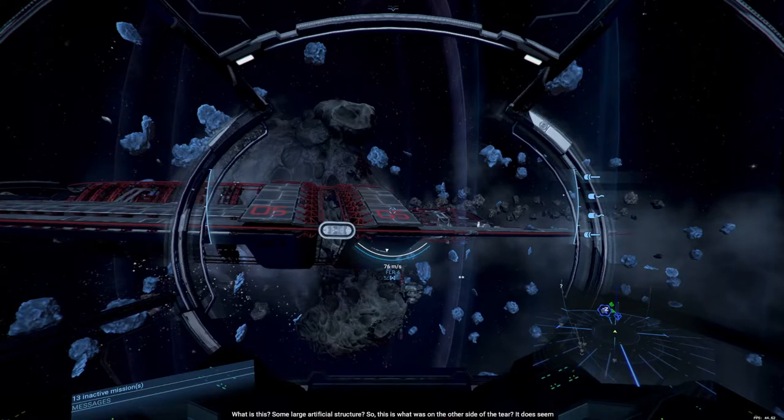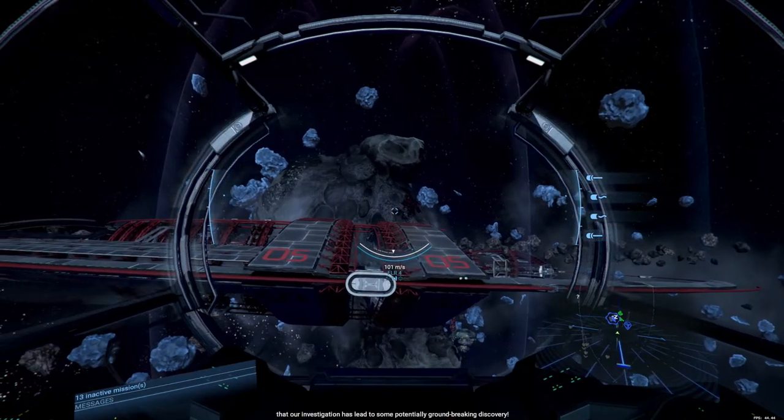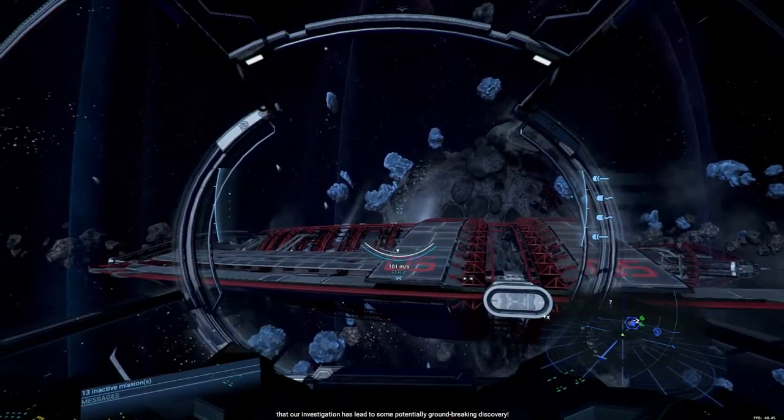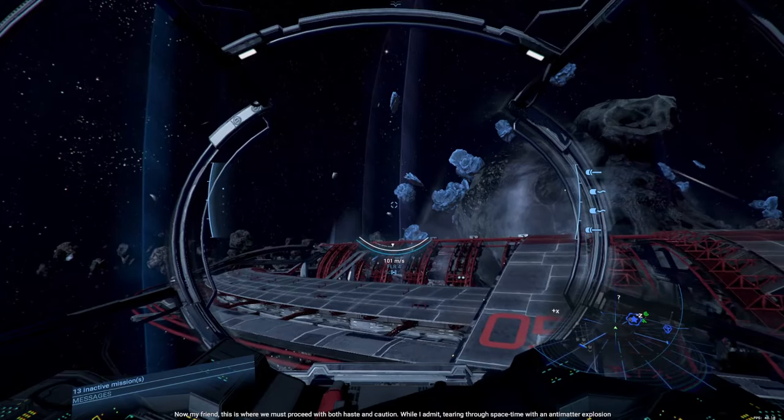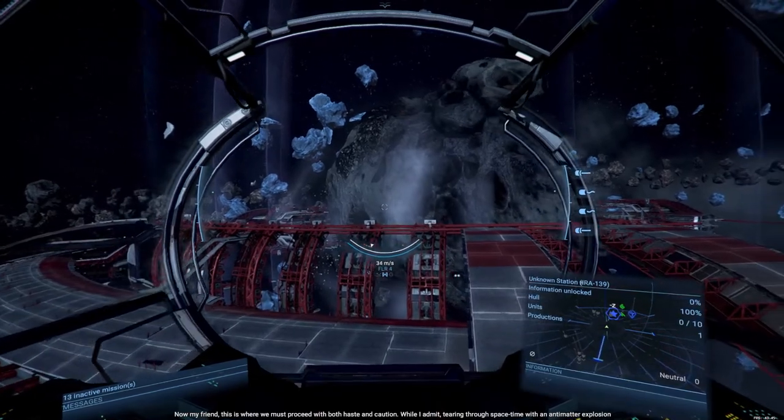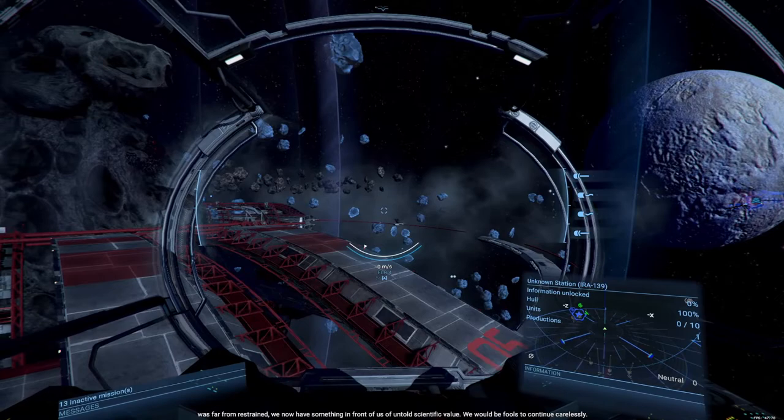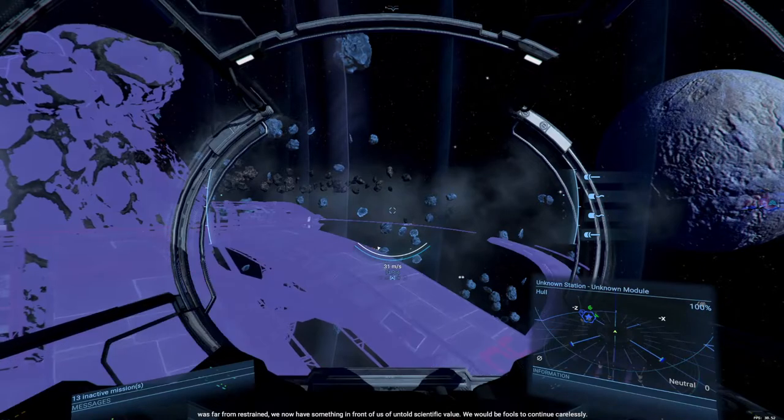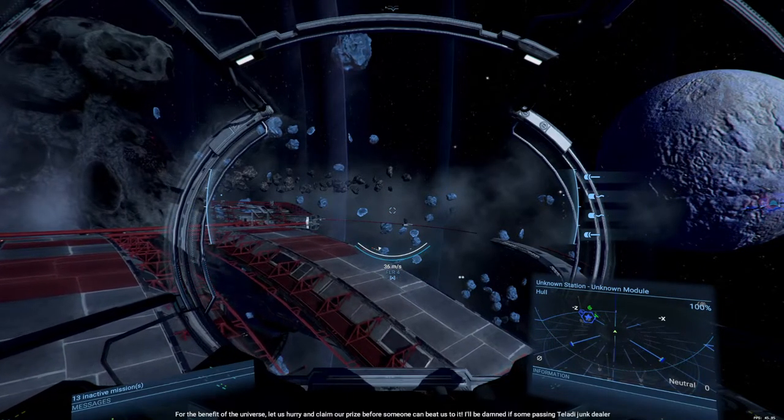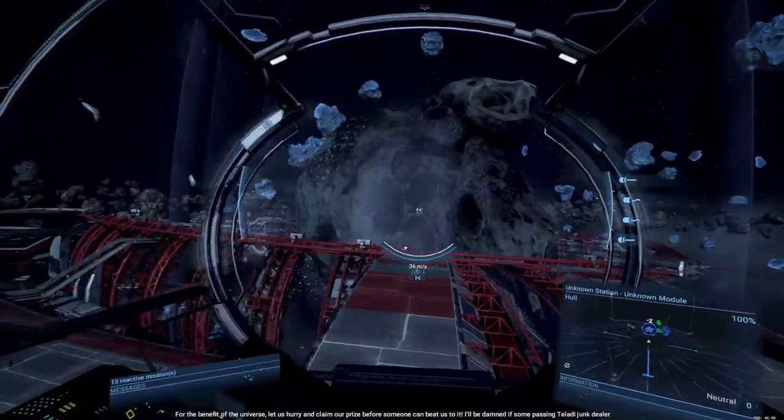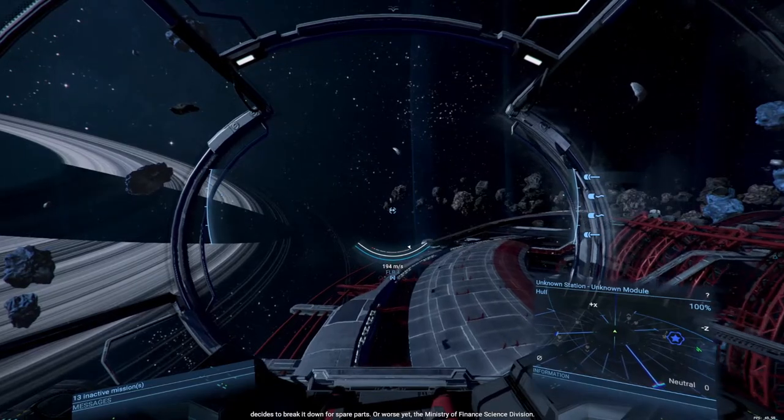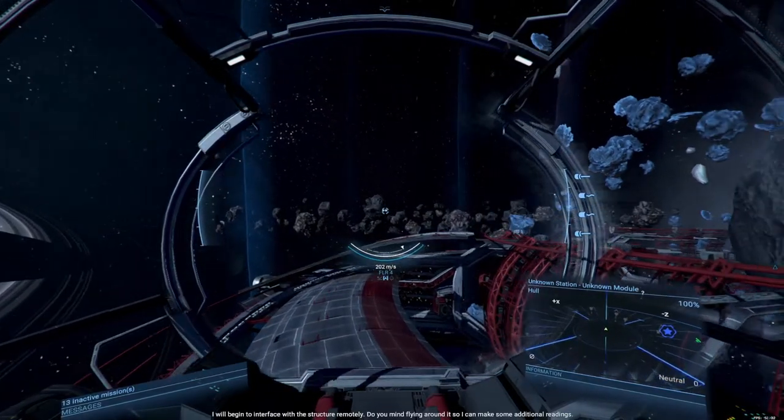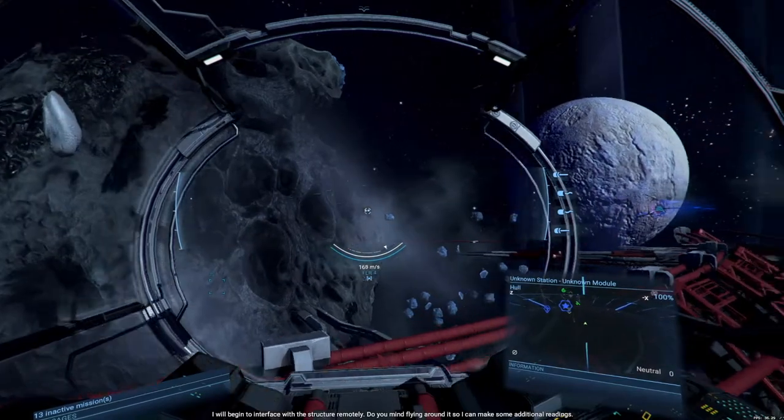What is this? Some large artificial structure. So, this is what was on the other side of the tear. It does seem that our investigation has led to some potentially groundbreaking discovery. Now, my friend, this is where we must proceed with both haste and caution. While I admit tearing through space-time with an anti-matter explosion was far from restrained, we now have something in front of us of untold scientific value. We would be fools to continue carelessly. For the benefit of the universe, let us hurry and claim our prize before someone can beat us to the disease. I'll be damned if some passing Taladi junk dealer decides to break it down for spare parts, or worse yet, the Ministry of Finance Science Division. I will begin to interface with the structure remotely. Do you mind flying around it so I can make some additional readings?